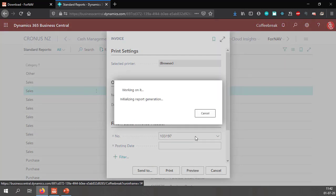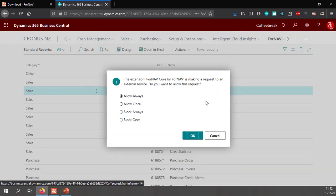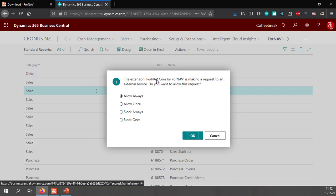Let's preview this. The first time you run a Fornav report in a sandbox Business Central will ask you if you really want to make a request to an external service. Fornav uses an external service in order to render the reports. You want to click allow always. You won't get this message on a production environment.